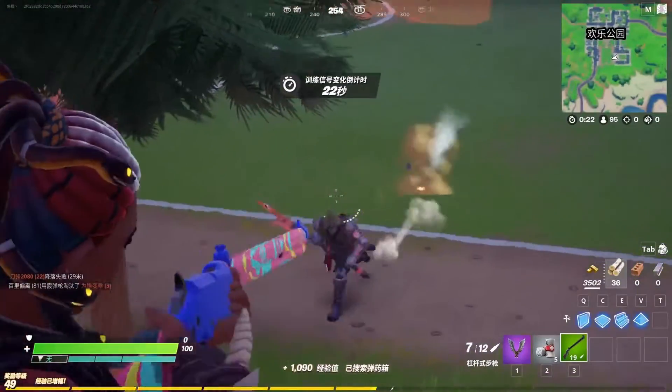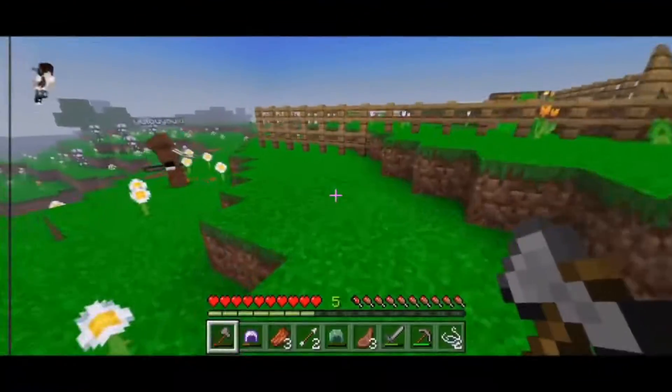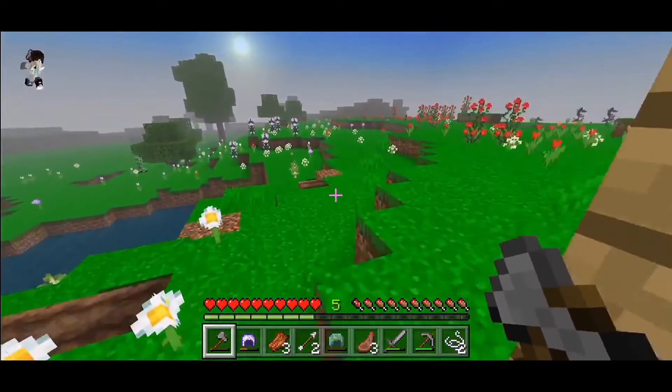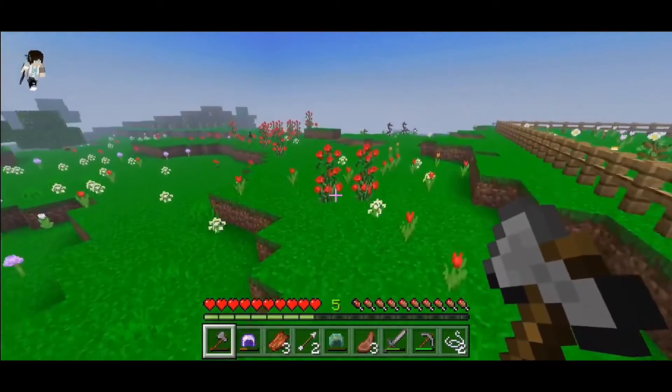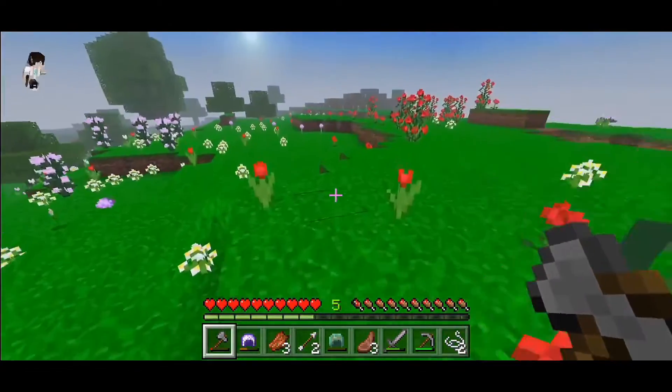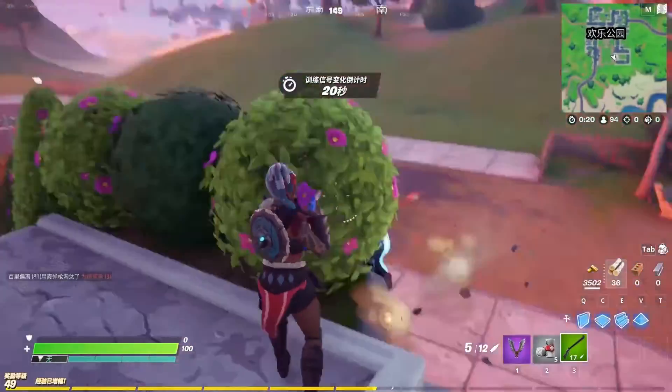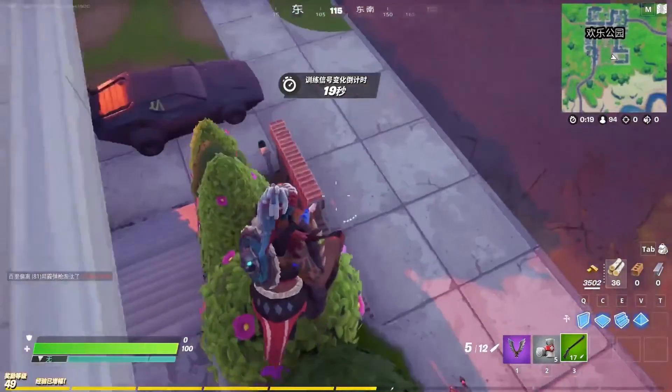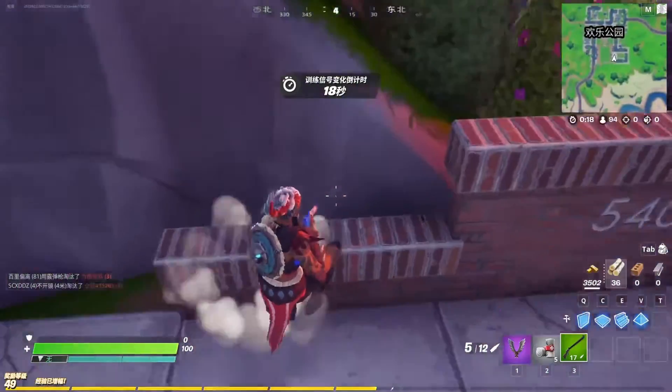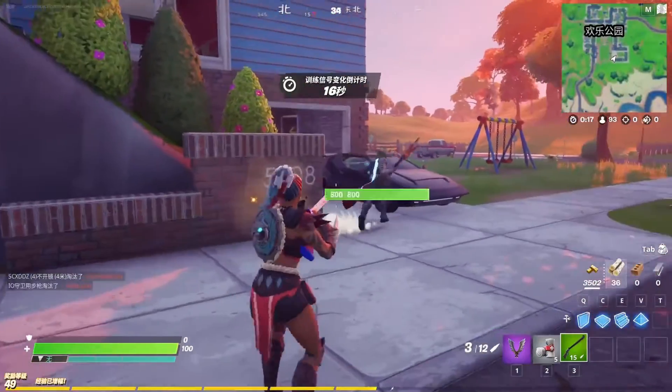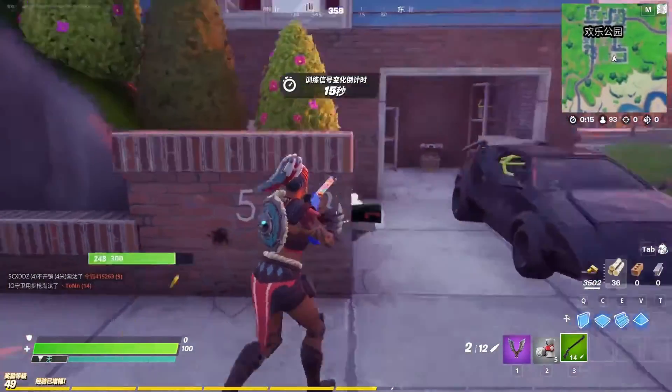World of Warcraft, Fortnite, Minecraft. What do these games all have in common? They are all online games, all have online mode. Online play makes a game more fun and replayable.